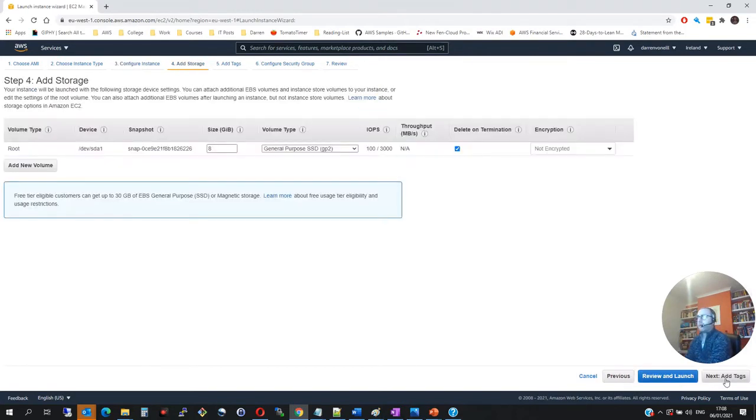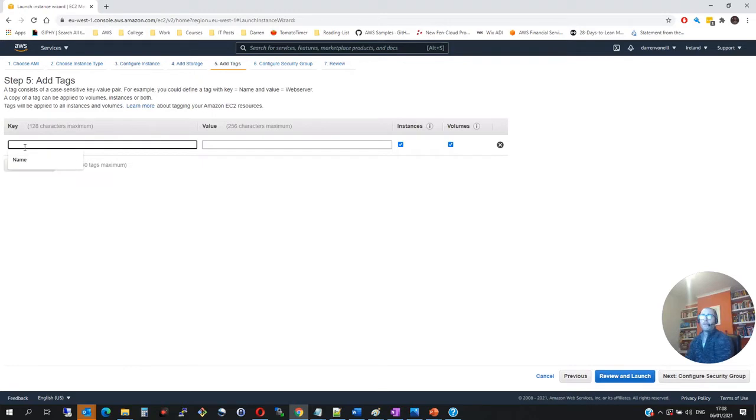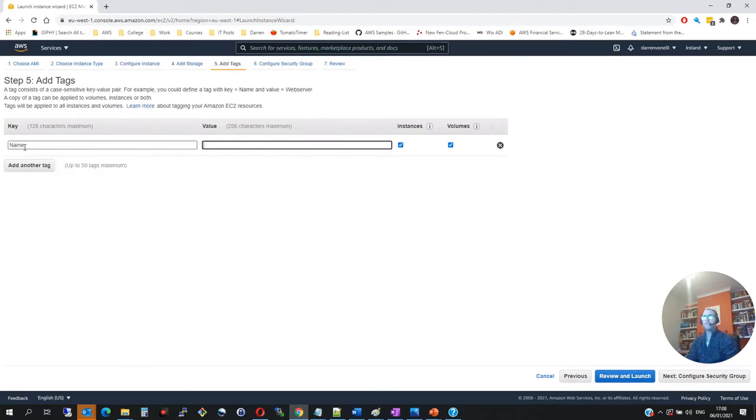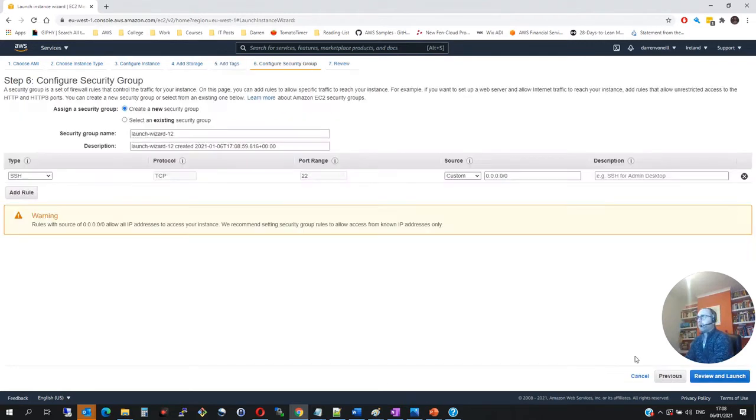I want to click add storage. I'll leave it at eight. And if you need more storage, you can add more. I'm going to click add tags. So I'm going to add a tag. I'm going to say name with capital letter. I'm going to call it Darren's test server.